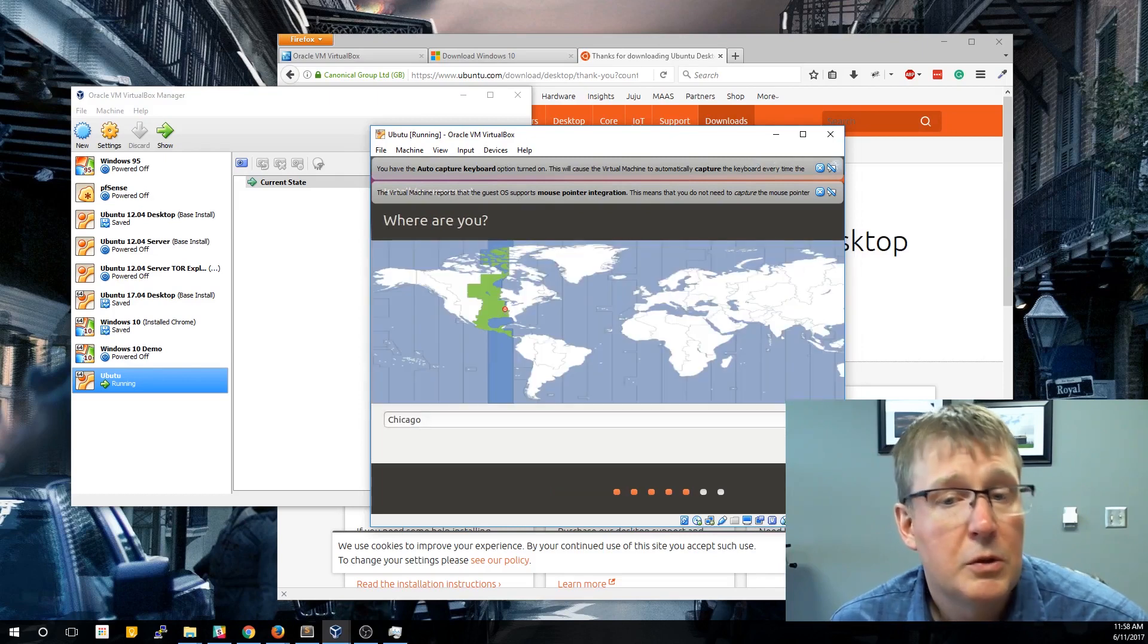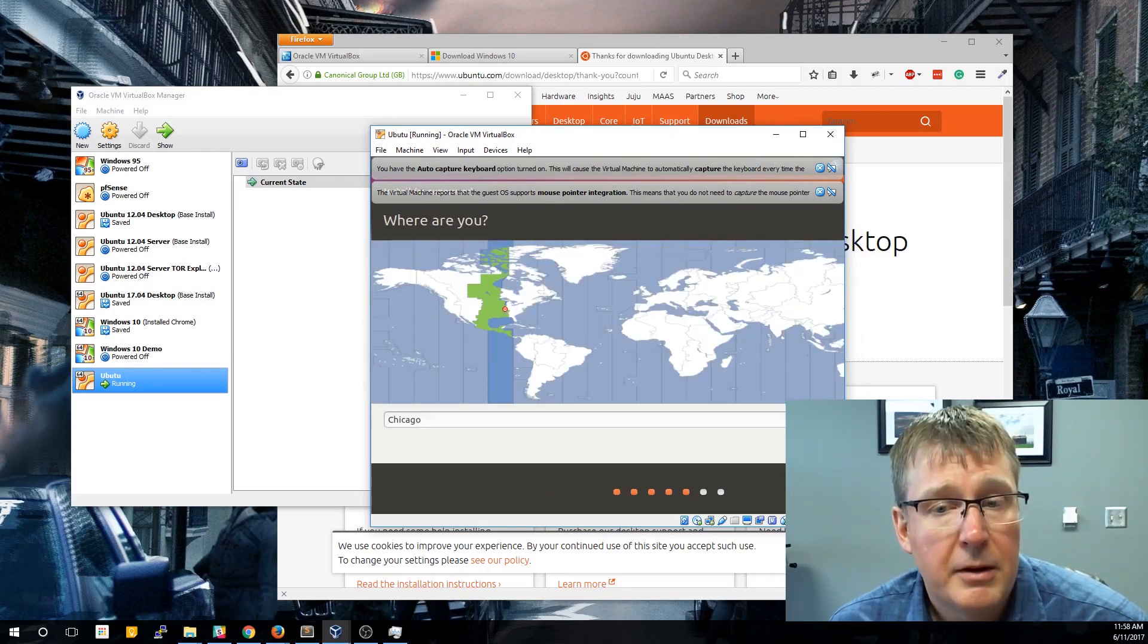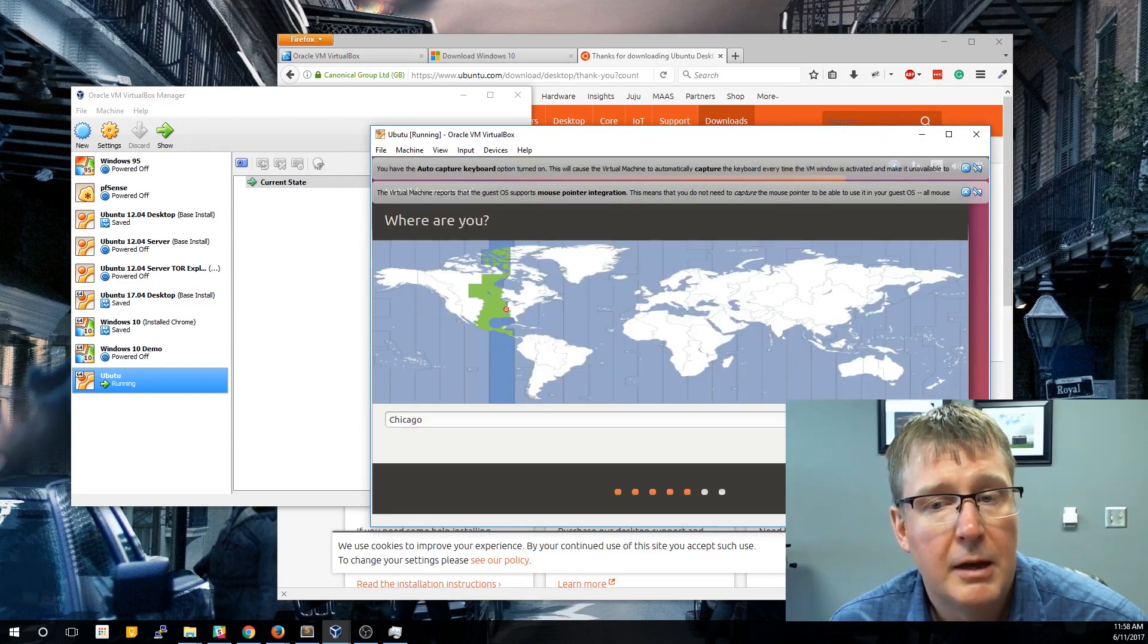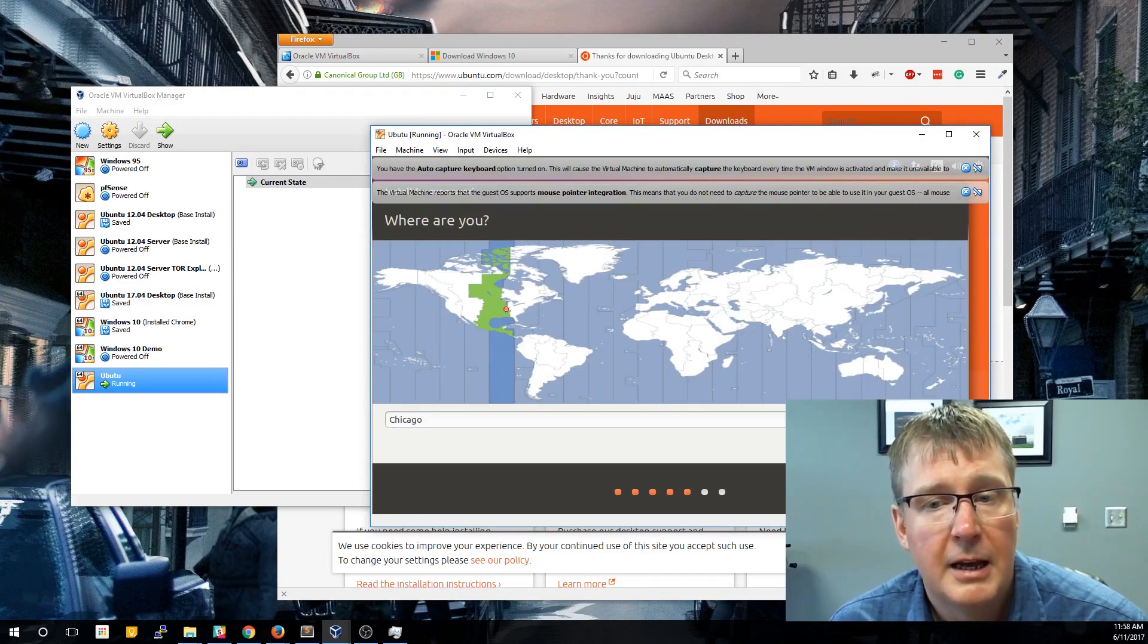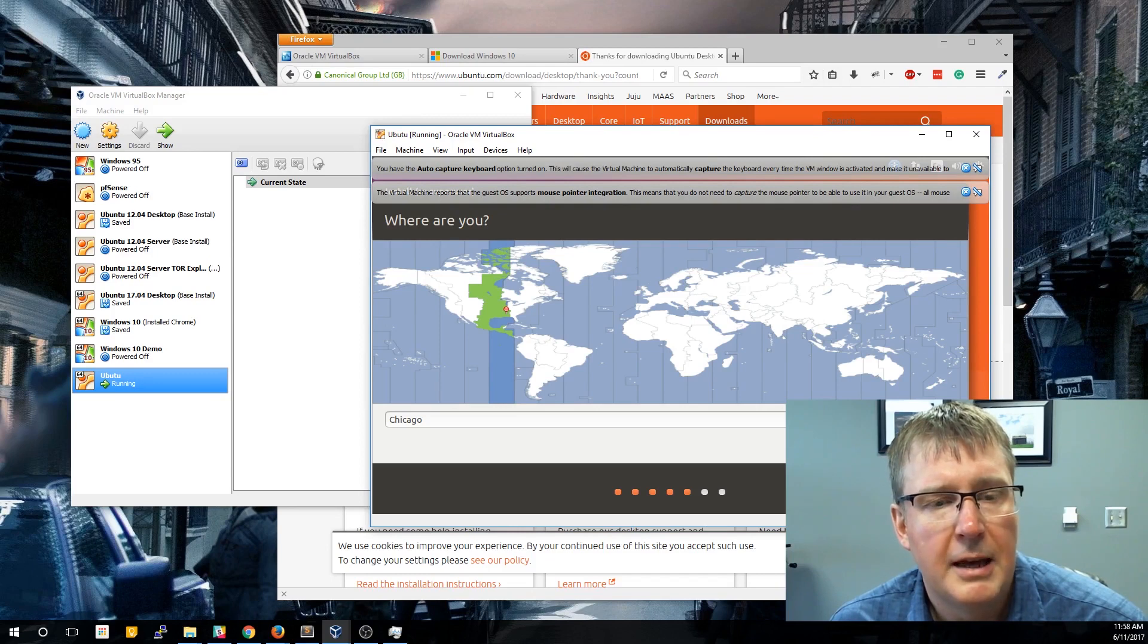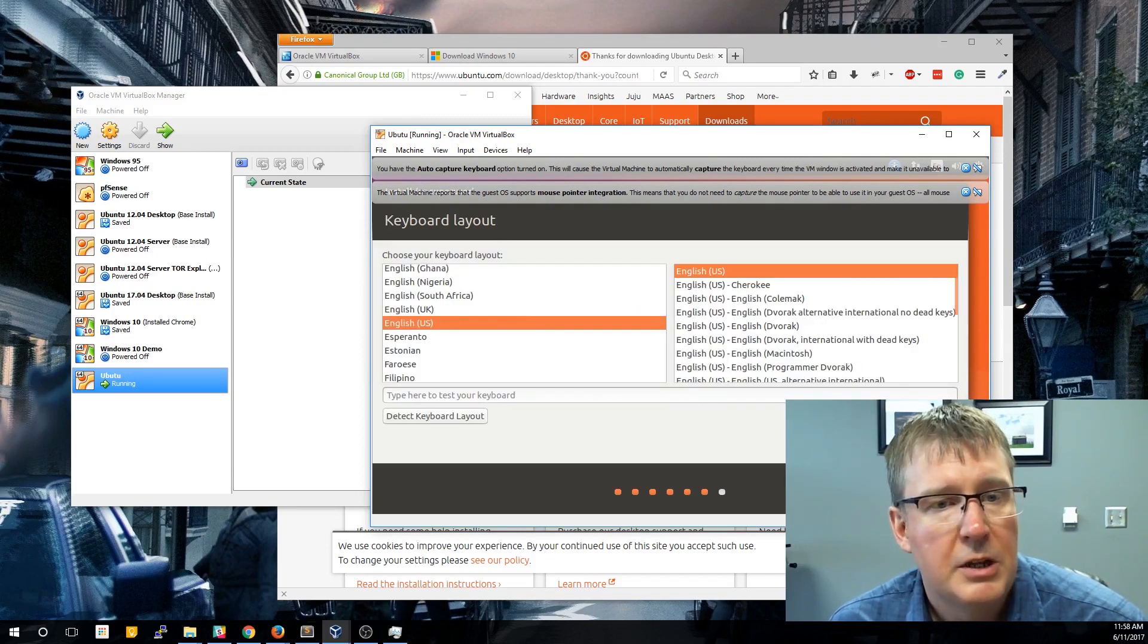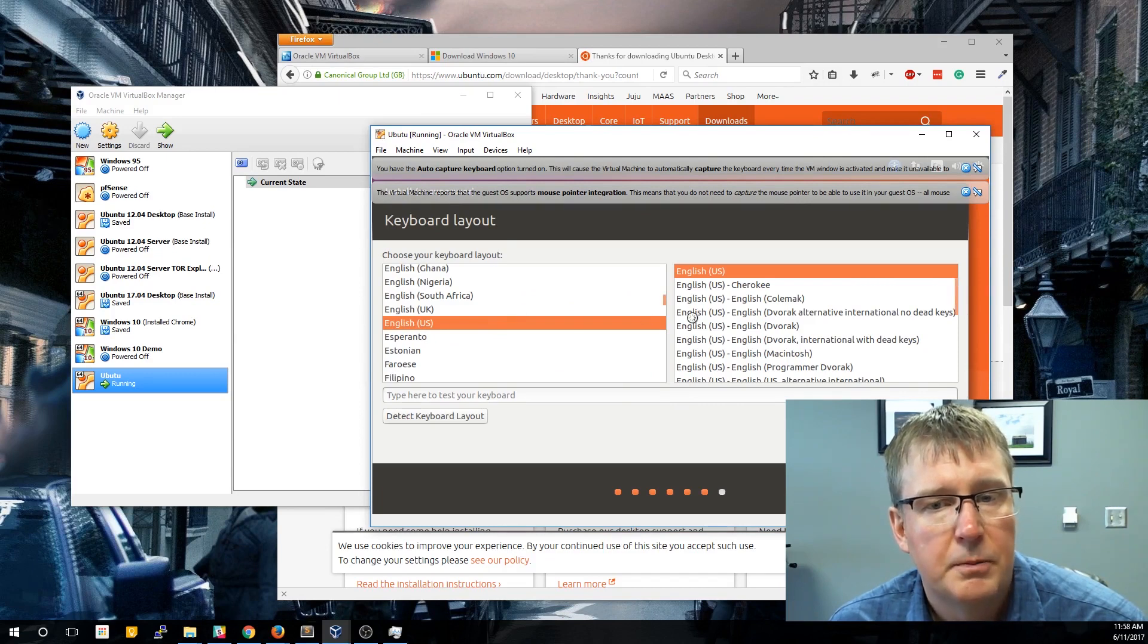So even though it's installing in the background, it's going to ask you some prompts. We can actually make this window a little bit bigger so we can see the Continue button. Some of them just don't quite fit within the VM. So you can pick your location, keyboard layout, and then there's a couple others.